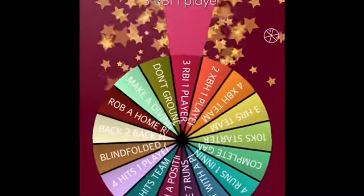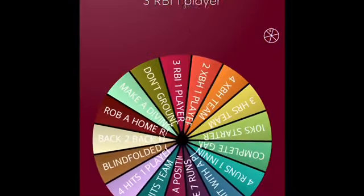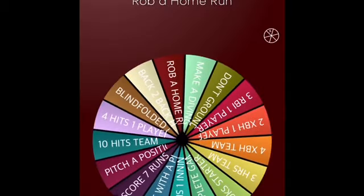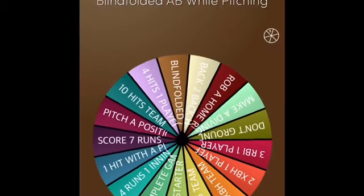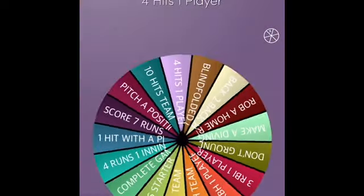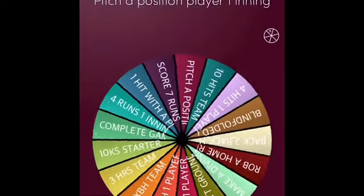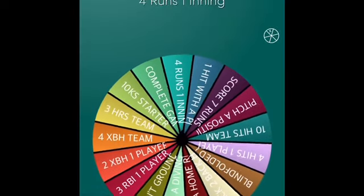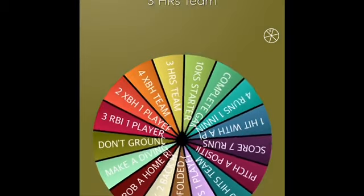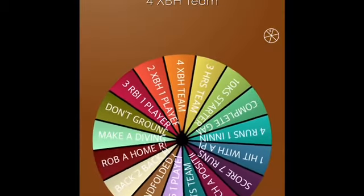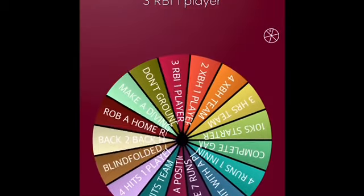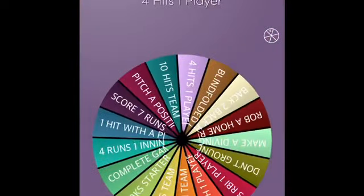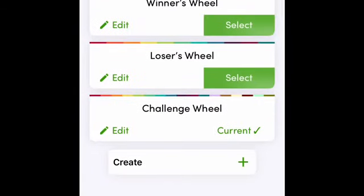These are all sort of just obscure challenges I put. So we're gonna spin this wheel at the start of every episode, and if we complete that challenge, we get to spin the winner's wheel. Here is the winner's wheel.